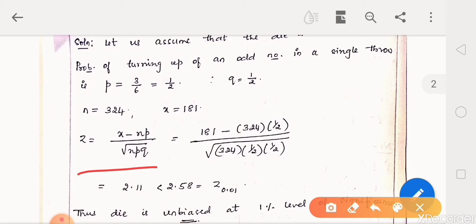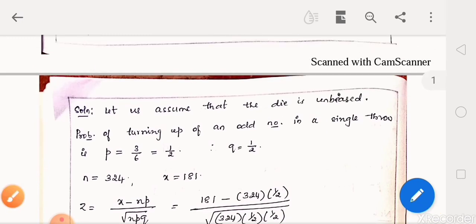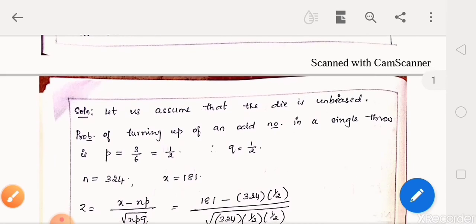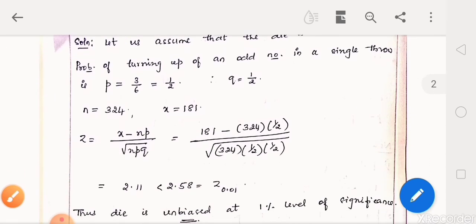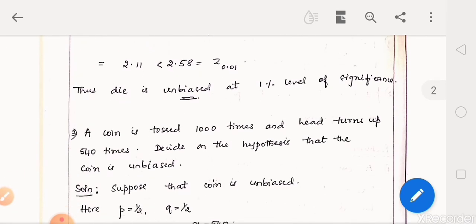Simplifying, we get z as 2.11. It is less than 2.58, the critical value of z at 1% level. So the hypothesis is accepted at 1% level of significance. We can conclude that the die is unbiased at 1% level of significance.